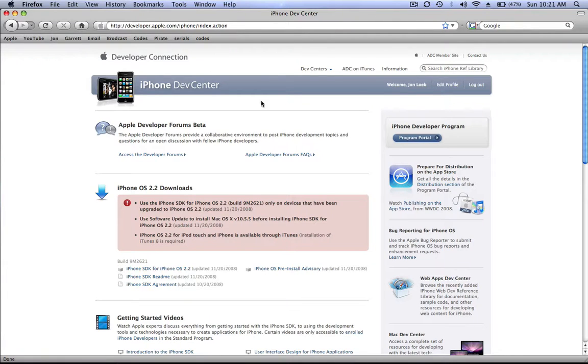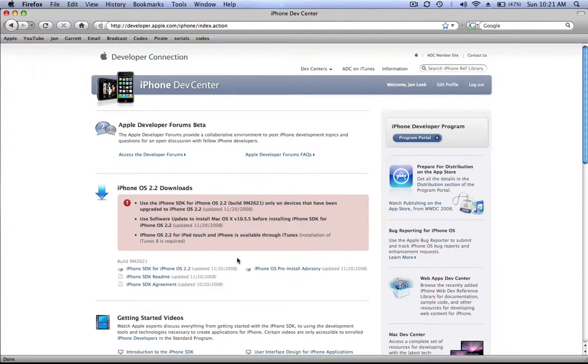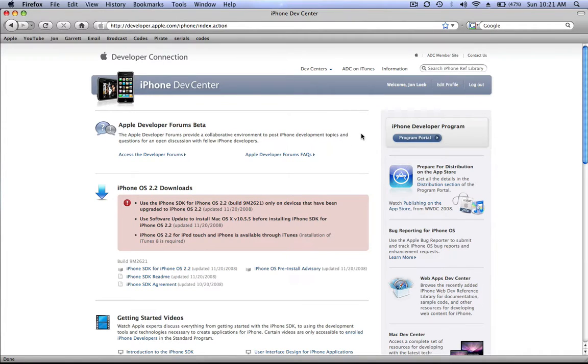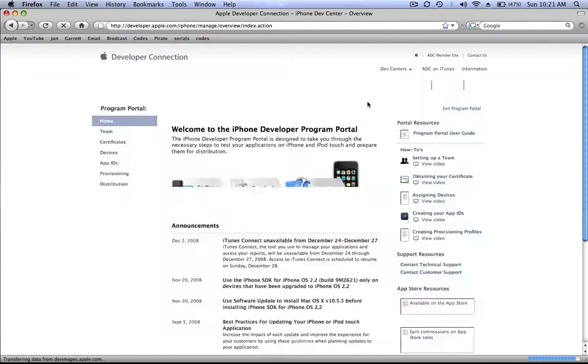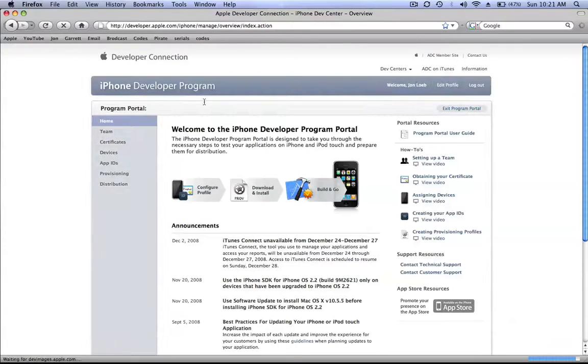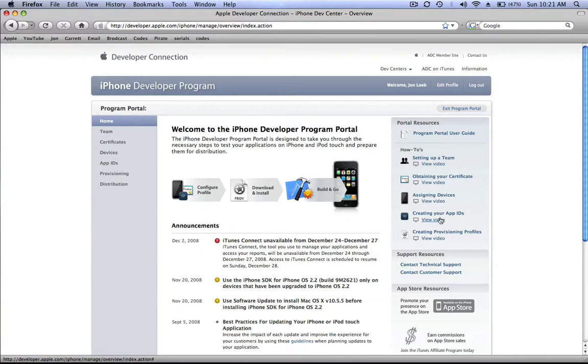Okay, so by the way you can only access this page but not the next page I'm going to show you unless you're a registered developer, which costs a hundred dollars. So don't ask me how I access this page. If I go to the program portal, here they have a whole bunch of videos showing you how to do stuff.